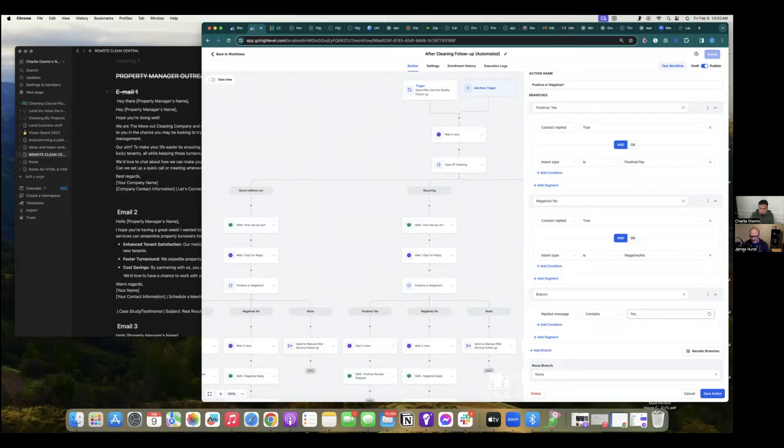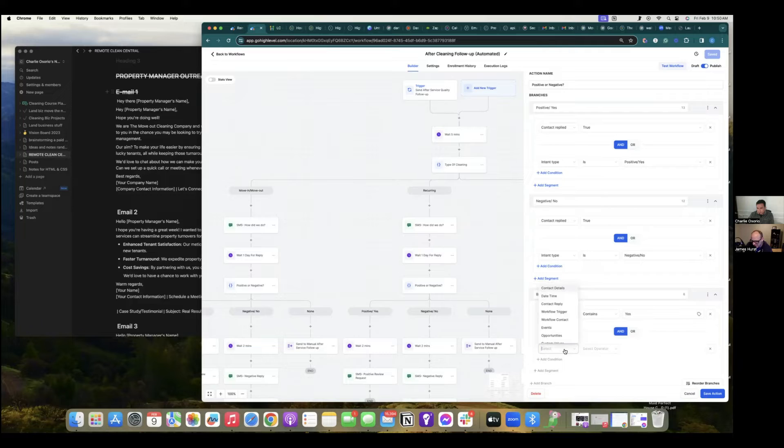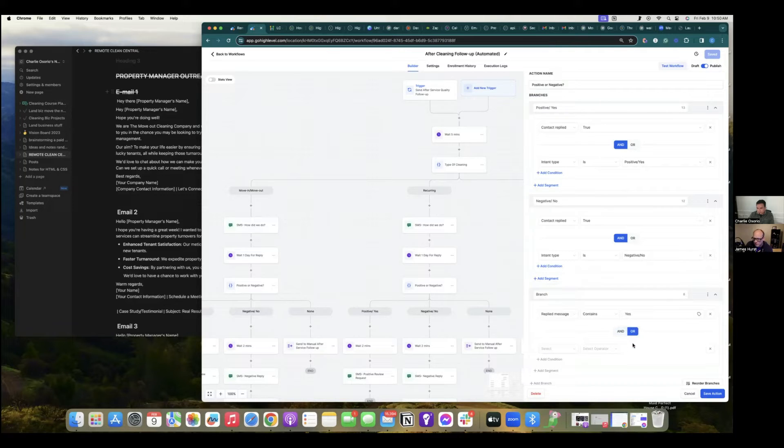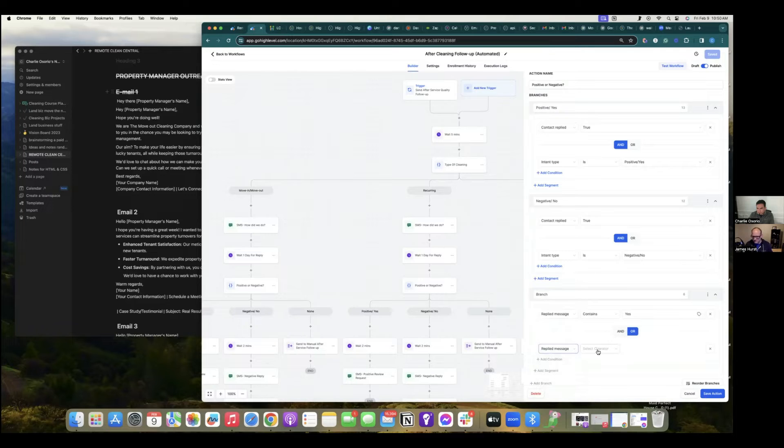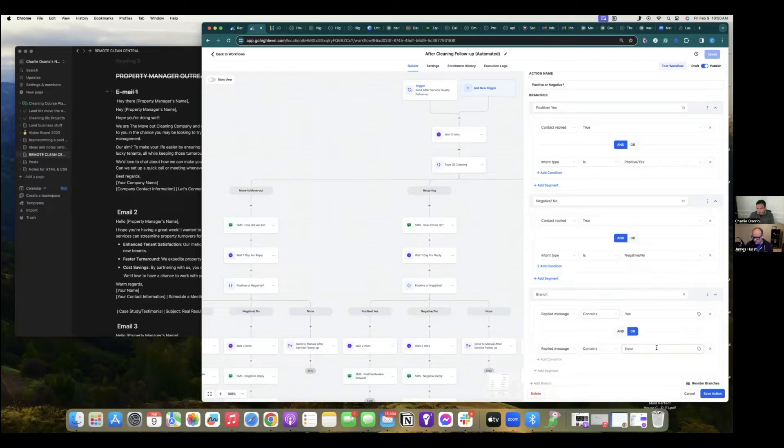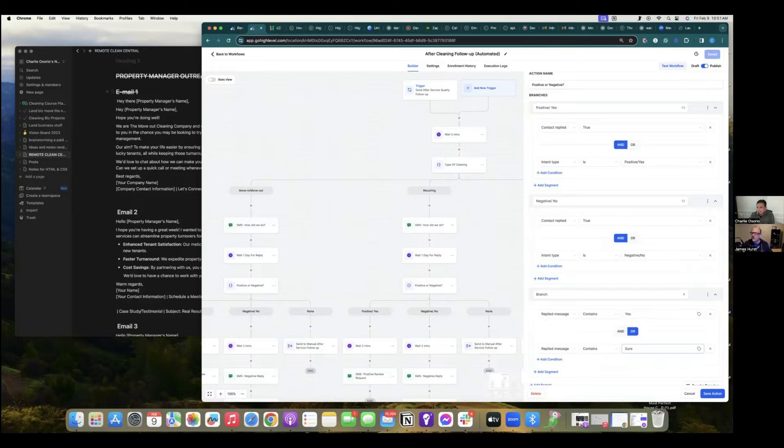Yes. And then make another condition, right? Or, you could make it an or there. Uh-huh. Or replied message contains sure, right? Or, okay. You know, this is where it kind of gets tough because you just don't know. You don't know what they're going to say.